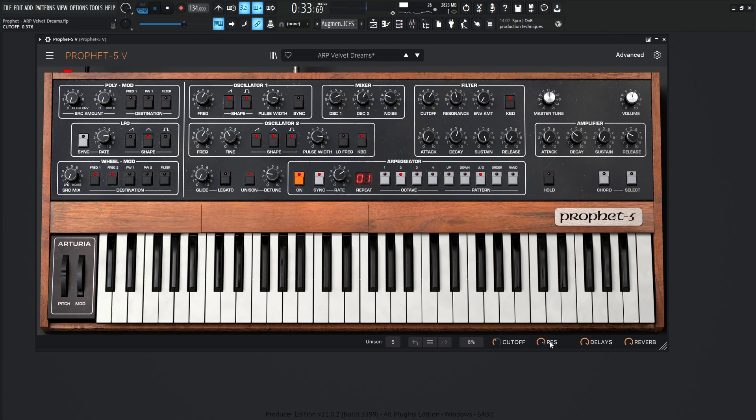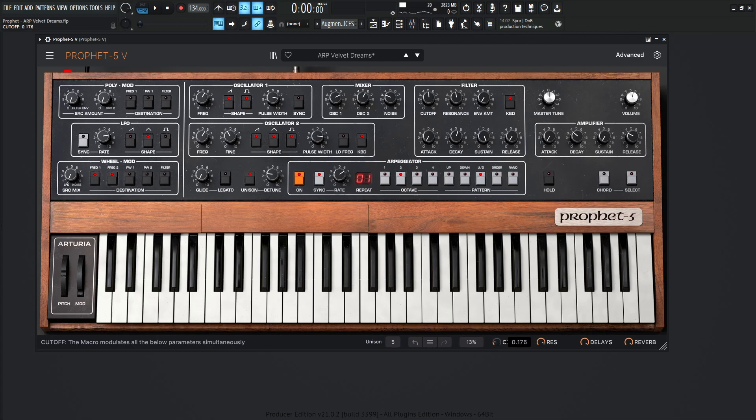Okay, so that was Velvet Dreams. What's nice about this patch here is especially this cutoff macro, because if you want something more ambient, something kind of just doing an arpeggio in the background that's kind of soft, then you want to keep this low, something kind of down here.